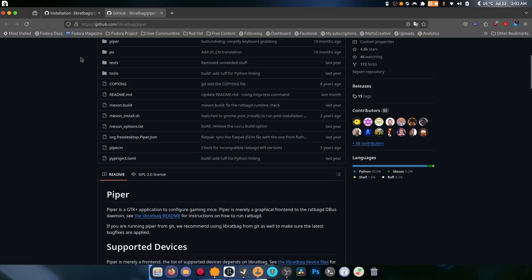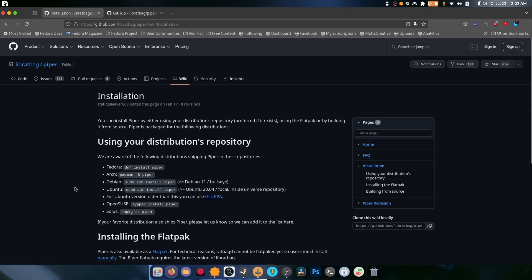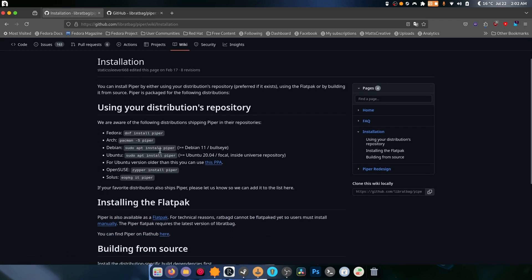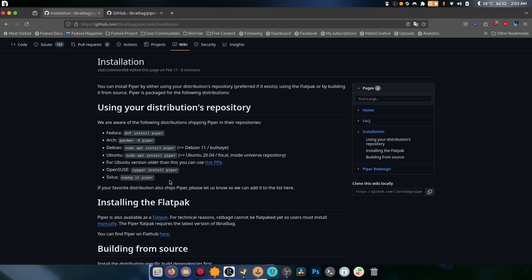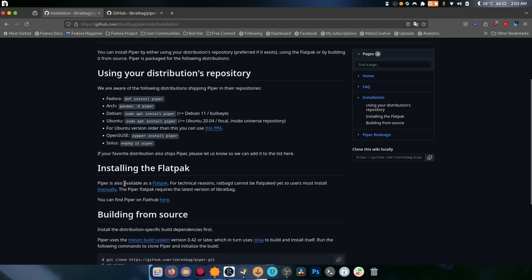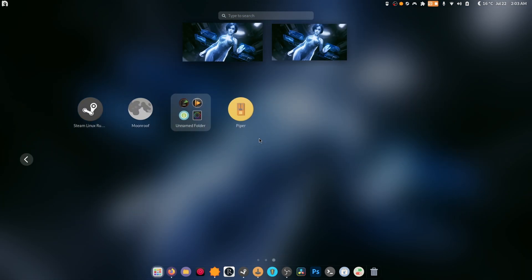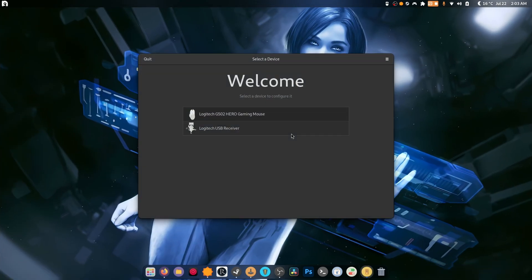There is an installation guide right here. On Fedora it's just sudo dnf install piper. Arch is pacman -S piper, also with sudo. Ubuntu is sudo apt install piper. There's an older version available as well. OpenSUSE is sudo zypper install piper, and of course there's Solus if you're one of the five people using that distro. We do have it installed and you will find this in the description below.